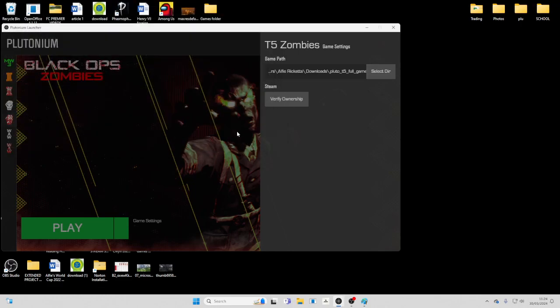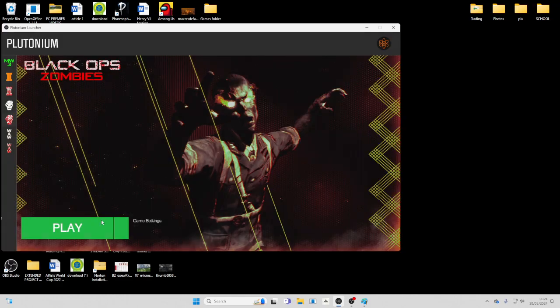On the website it tells you to make a games file. Don't do that because it will mess it up. You need to stick it on your downloads, and that's how it worked for me.